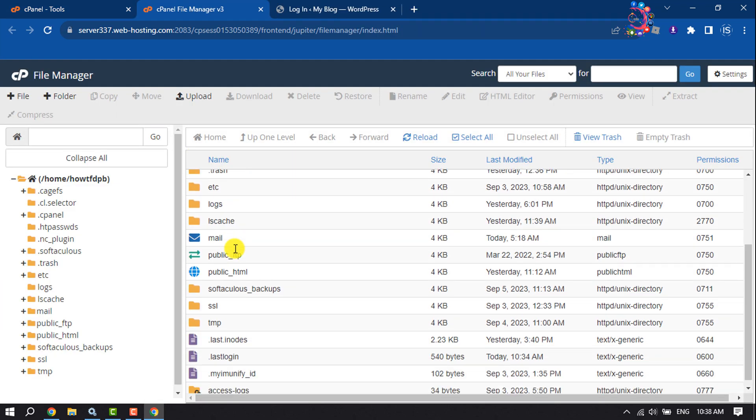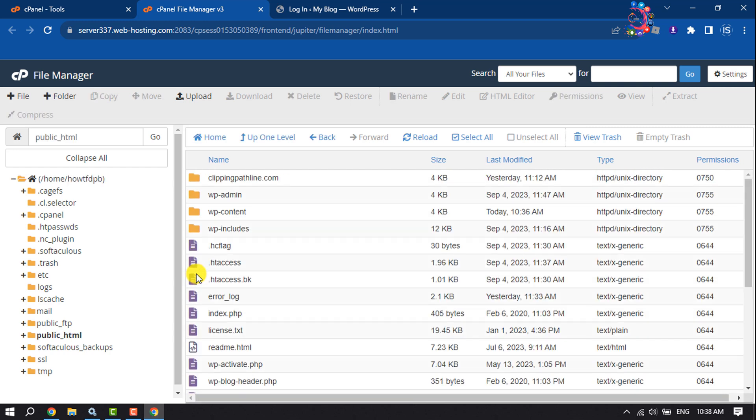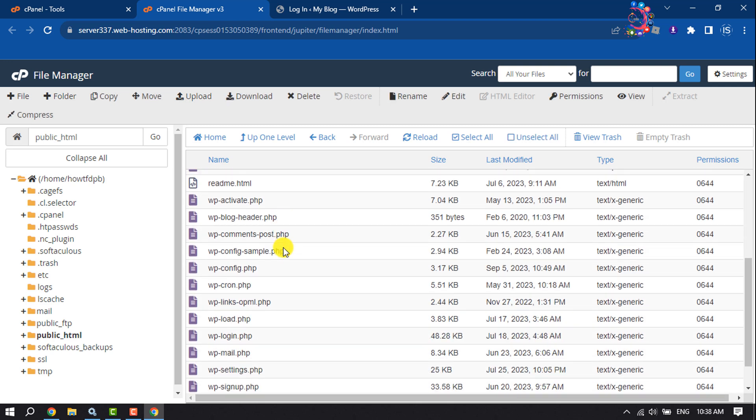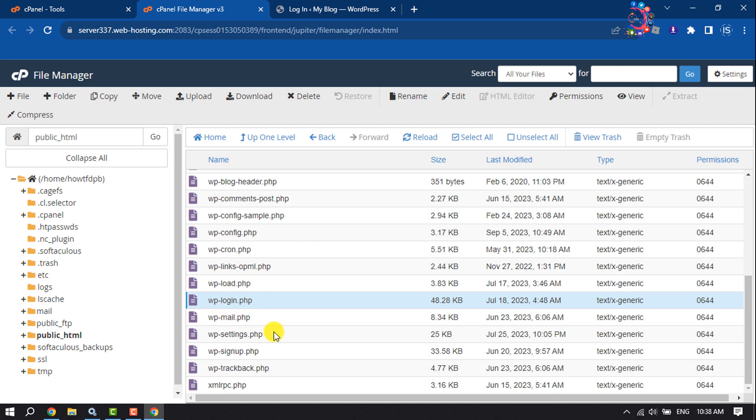Now open the public_html file. Once you are here, scroll down and search for wp-login.php file. First of all, we need to rename this file. You can backup this file, so select the file and you can download the file for backup.